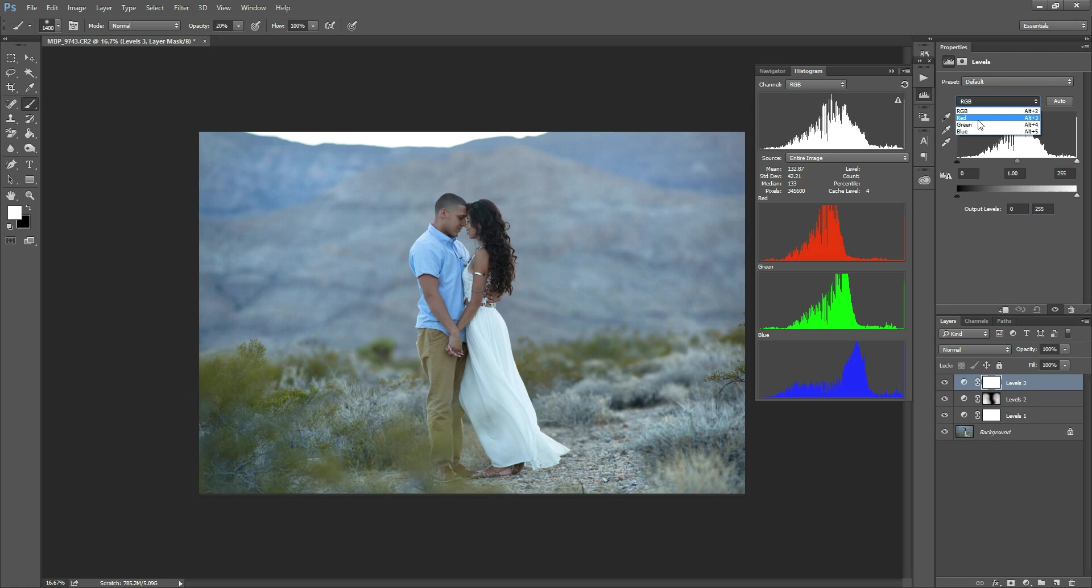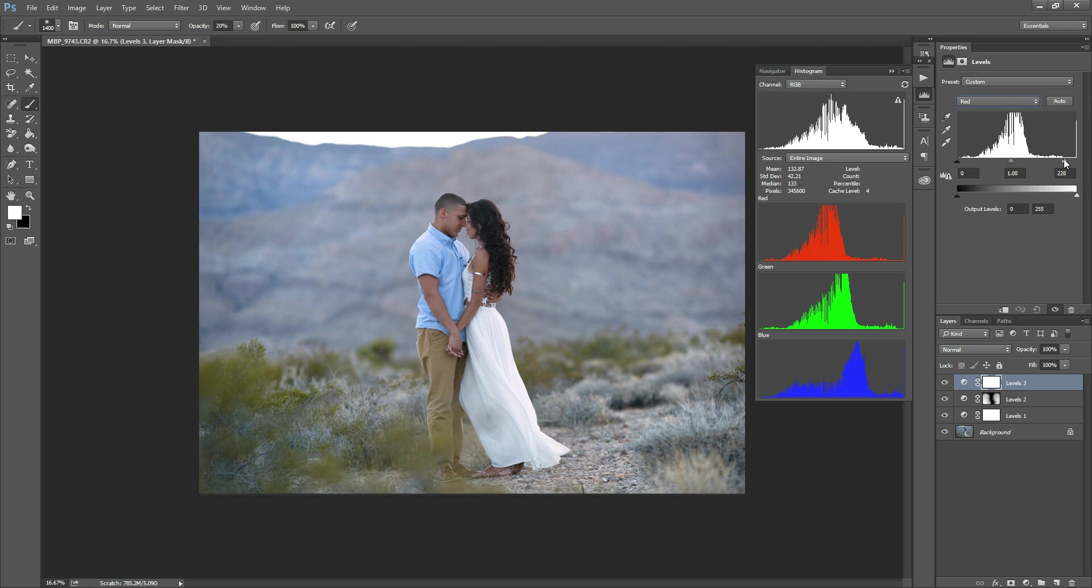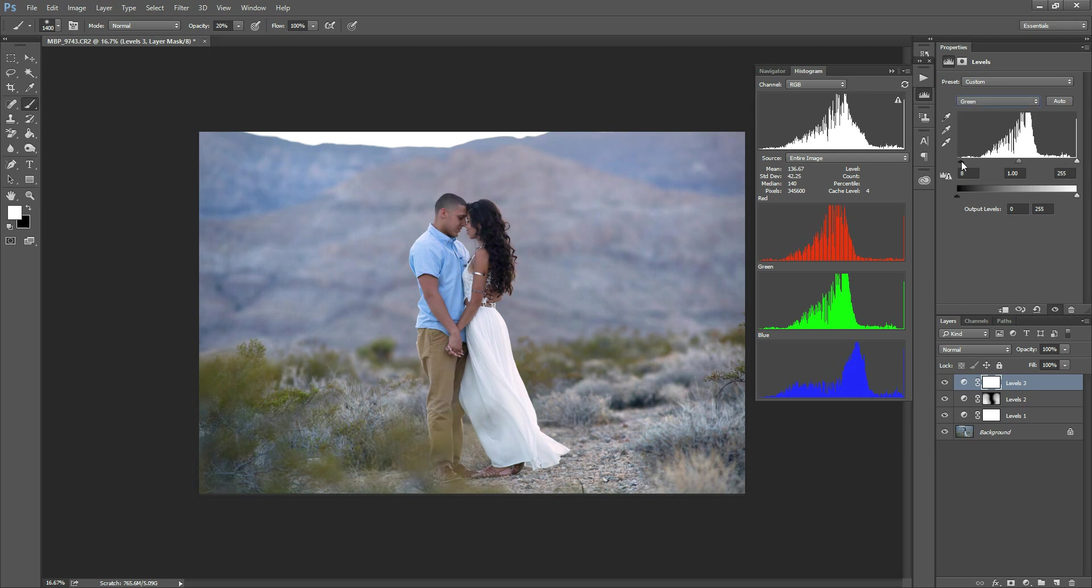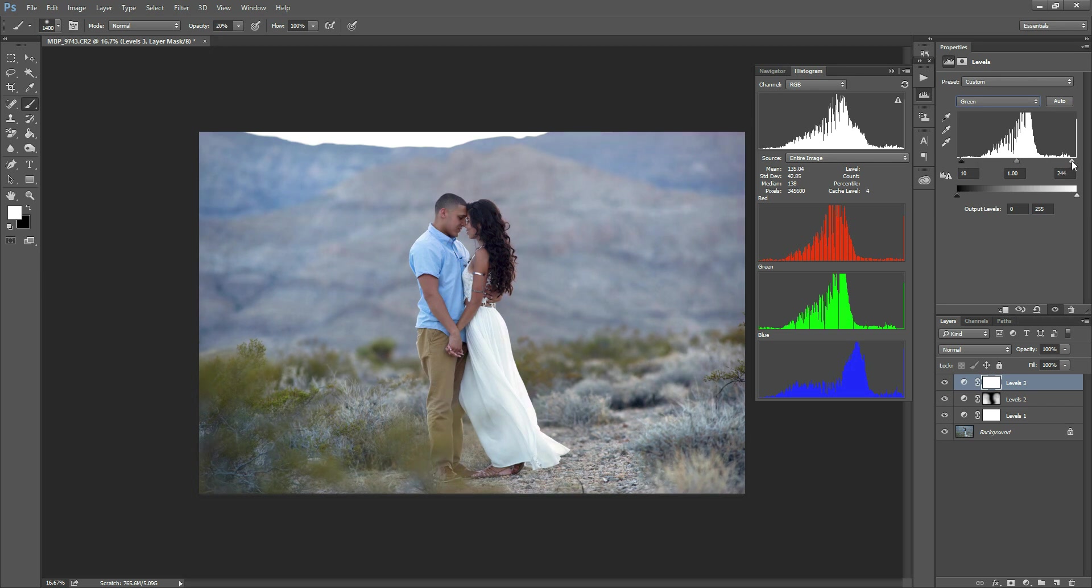So first thing I'm going to do is go to the red channel. And I see that there's no real detail here in the highlights for the reds. So I'm going to drag this slider over until it starts to have, until the reading starts, basically until the graph starts. And then I'm going to do the same with the shadows, drag that over until the reading there starts. Okay, so then I'm going to go to the green channel, and I'm going to do the same thing. I'm going to drag this over until the real detail starts, and then drag this over until the real detail starts on that graph.